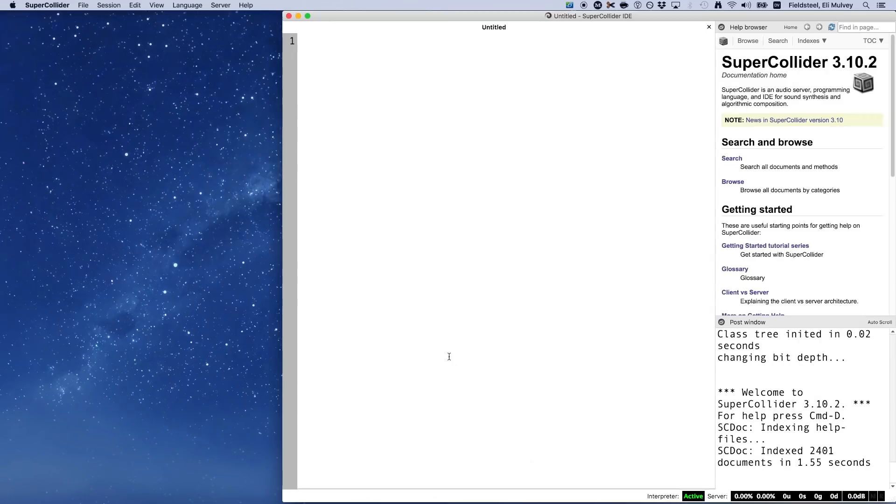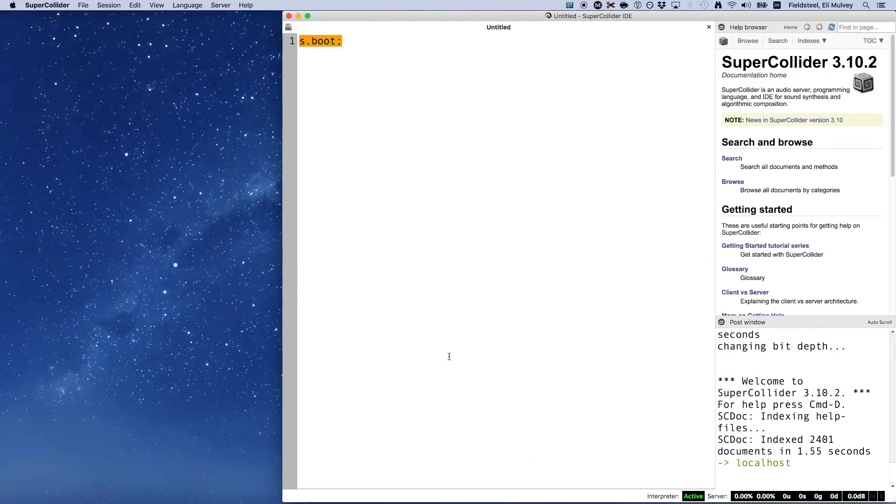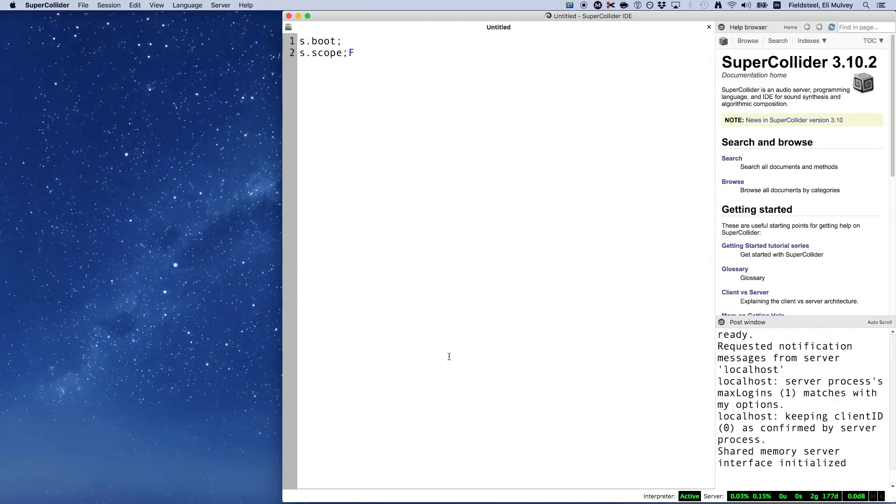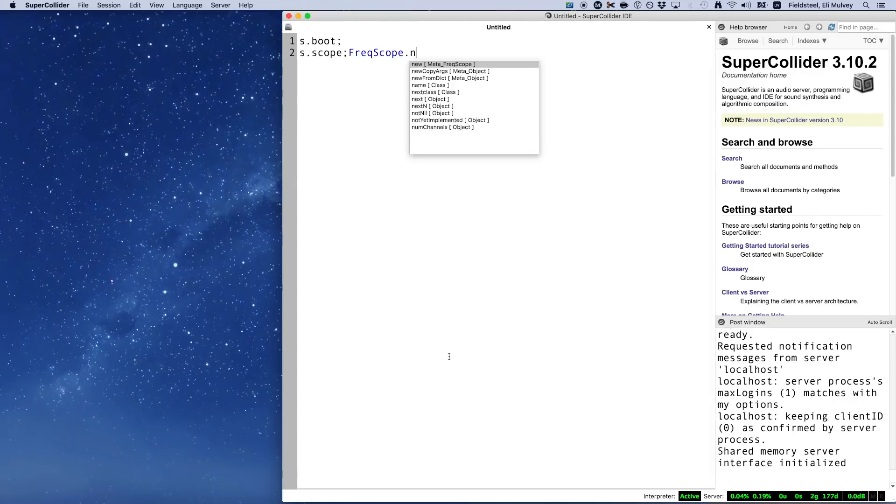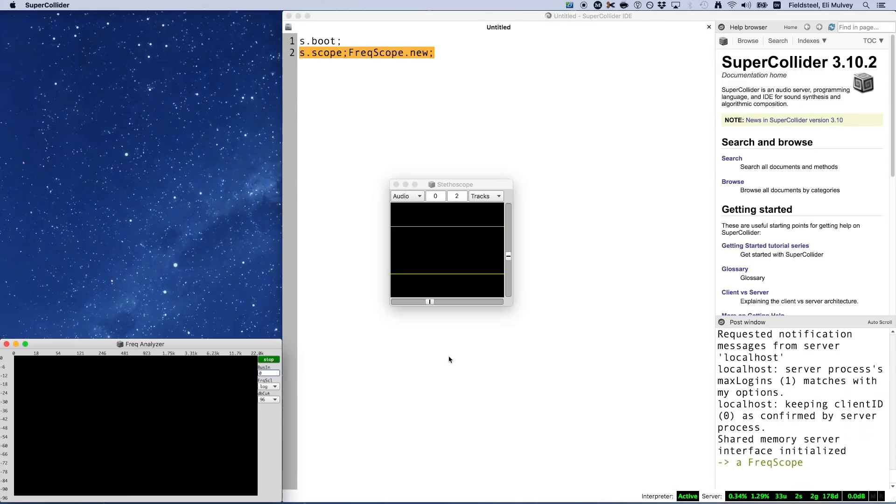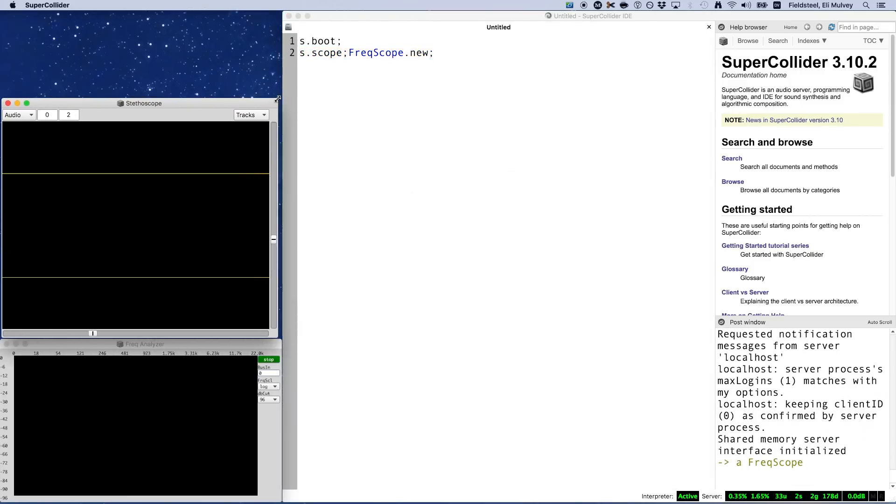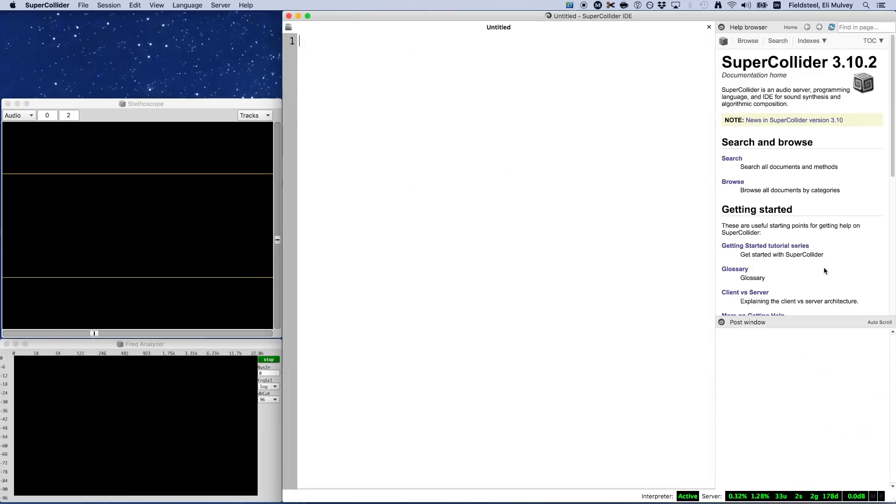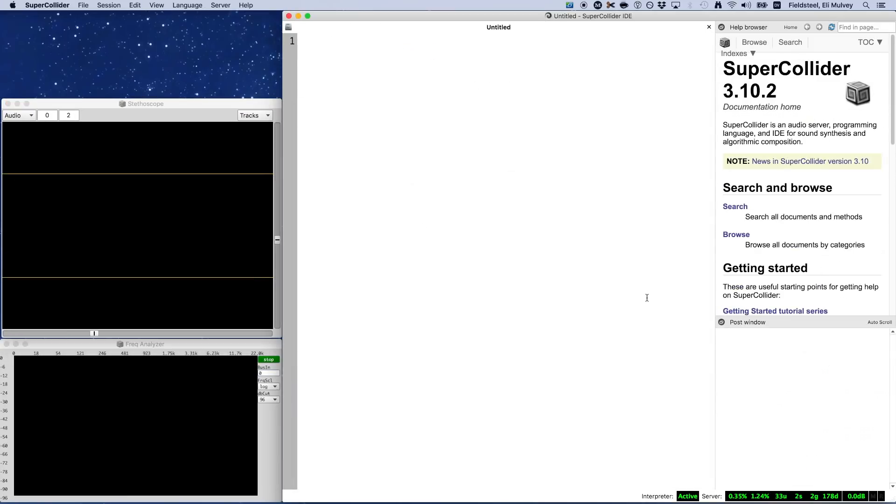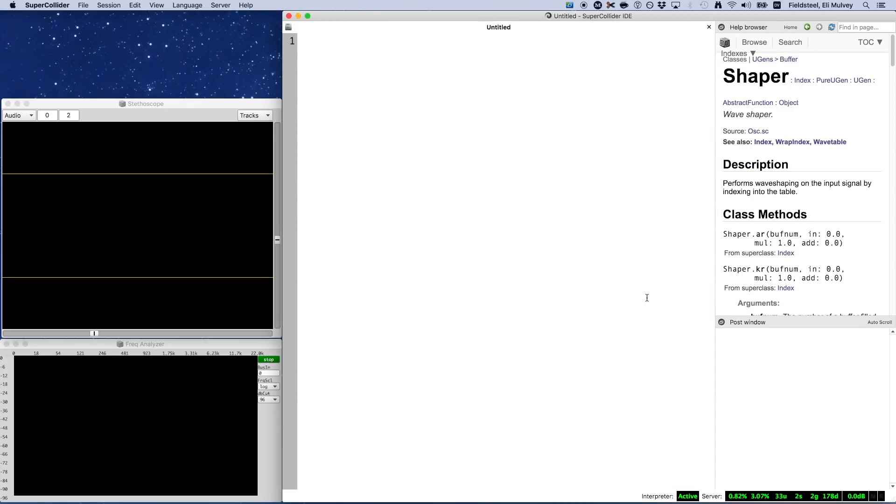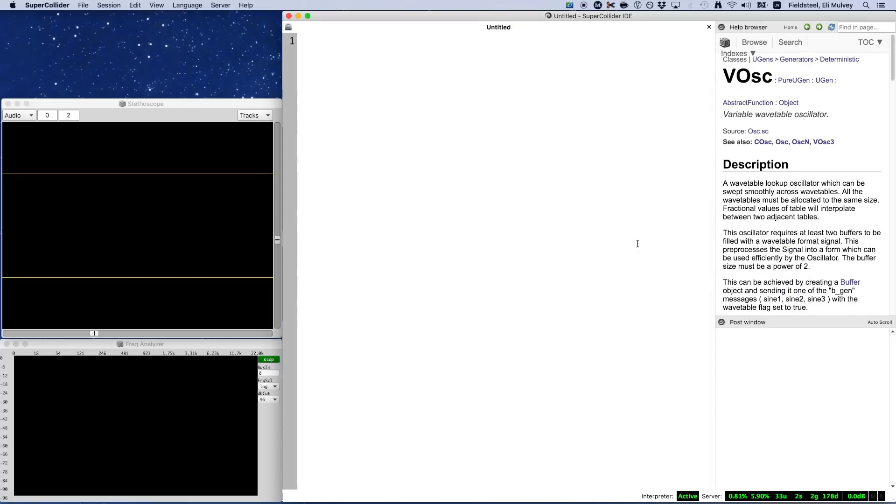Hey everyone, welcome to Tutorial 24. In this video, we'll get into some of the more complex and interesting techniques in the wavetable synthesis family. In particular, I want to talk about multiple wavetable synthesis using VOsc and wave shaping using Shaper.